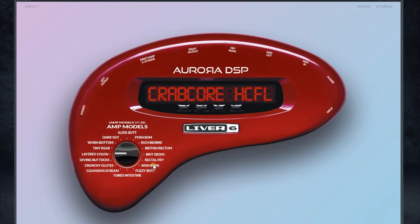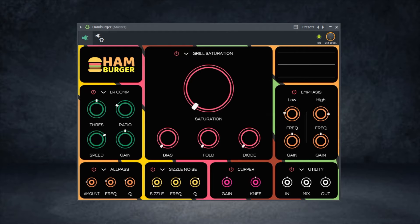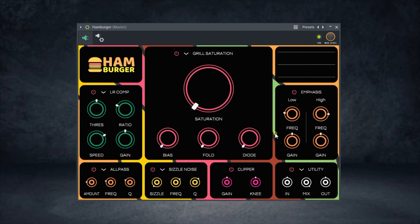That takes us to the next plugin on this list. Aviara Audio gave out the Hamburger distortion plugin for free. This distortion plugin is available for Windows, Linux, and macOS, and it's available via a pay-what-you-like format — zero dollars or more if you wish to support the developer. It has a colorful UI and comes with gray saturation, emphasis, utility, clipper, sizzle, noise, and all-pass with left and right compression. Let's hear it in action.